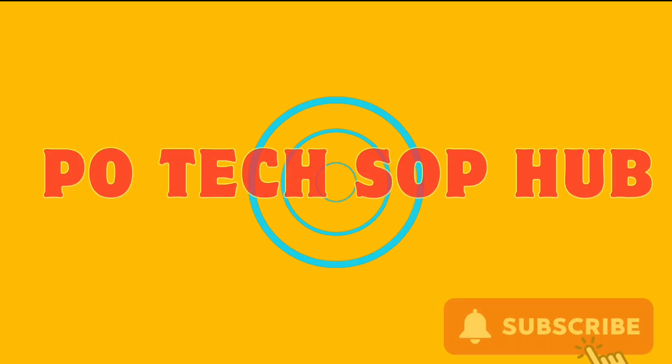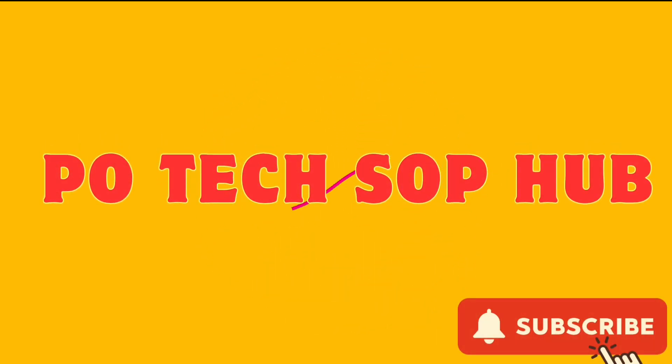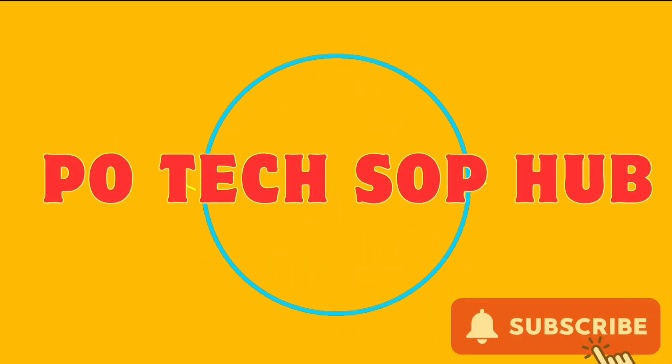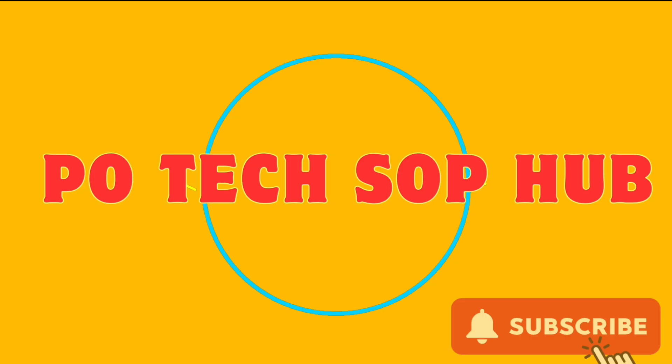Welcome to my YouTube channel P.O.Tech S.O.P. Hub. Today we will discuss how to monitor RD default amount collected at branch offices as a preventive measure. If you are watching this channel for the first time, please subscribe.